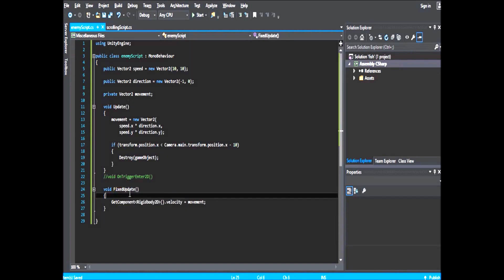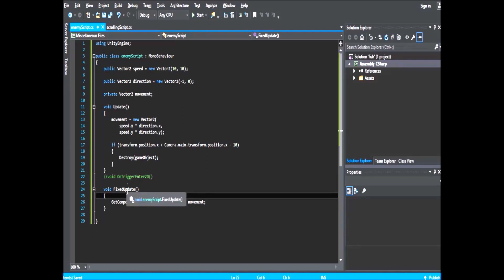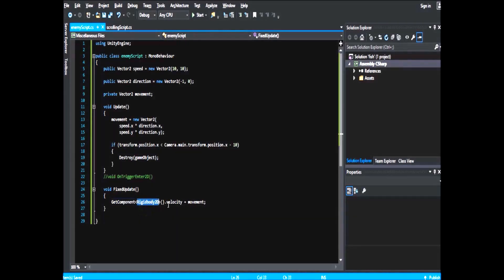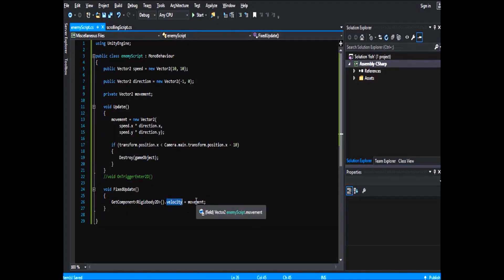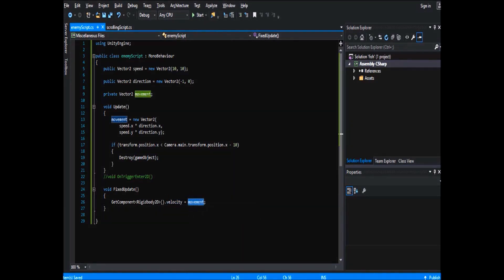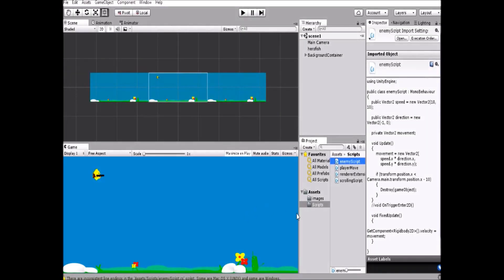In the FixedUpdate method - I've covered the difference between Update and FixedUpdate in my previous videos - we assign the enemy's Rigidbody velocity to the movement vector.